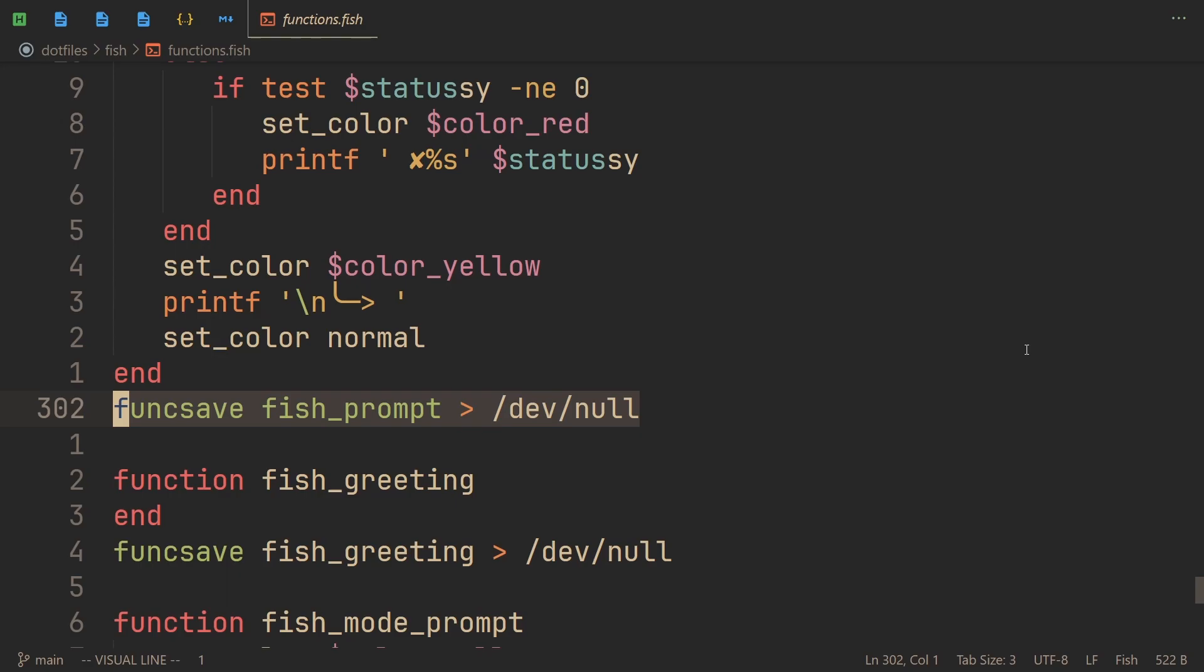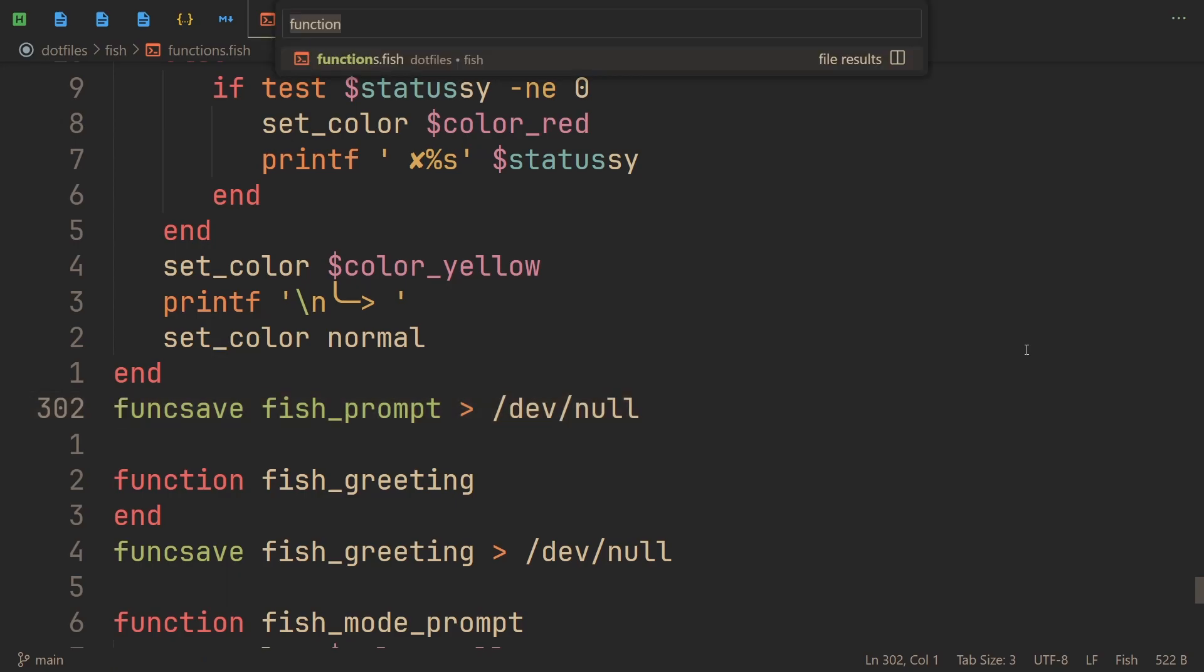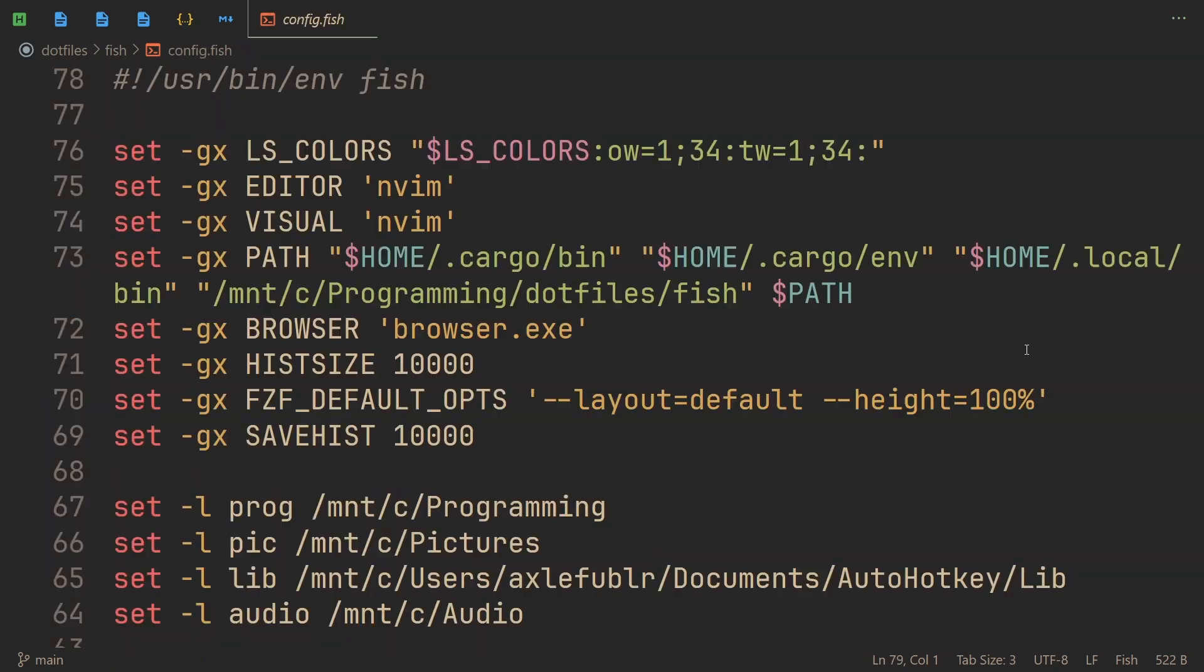Meaning you only need to run this function once, which is why you don't put it in your config.fish. Just run the function once, use func save, do not put it in your config.fish.